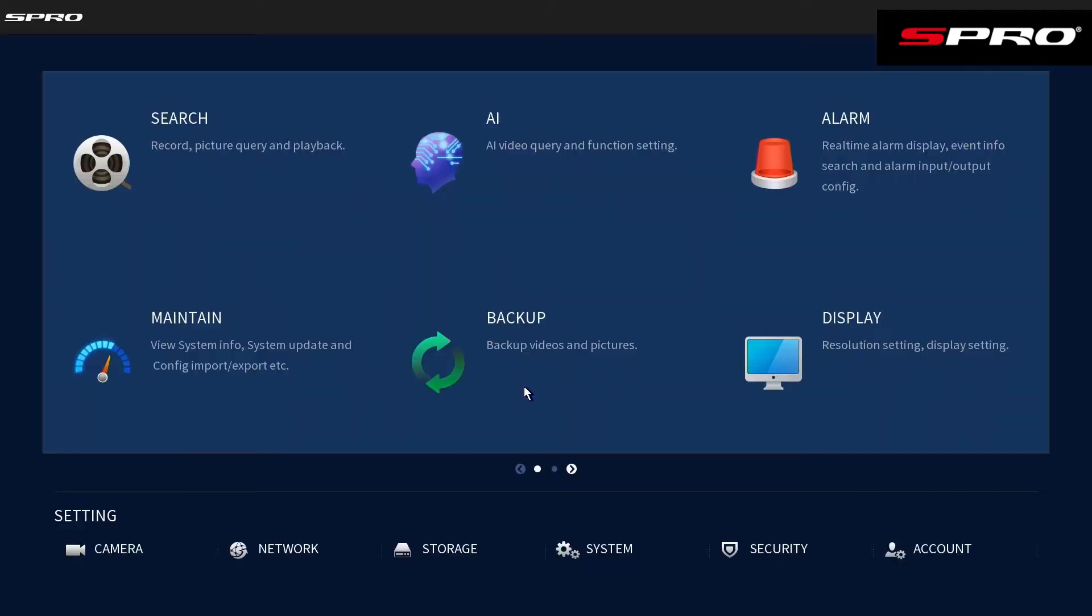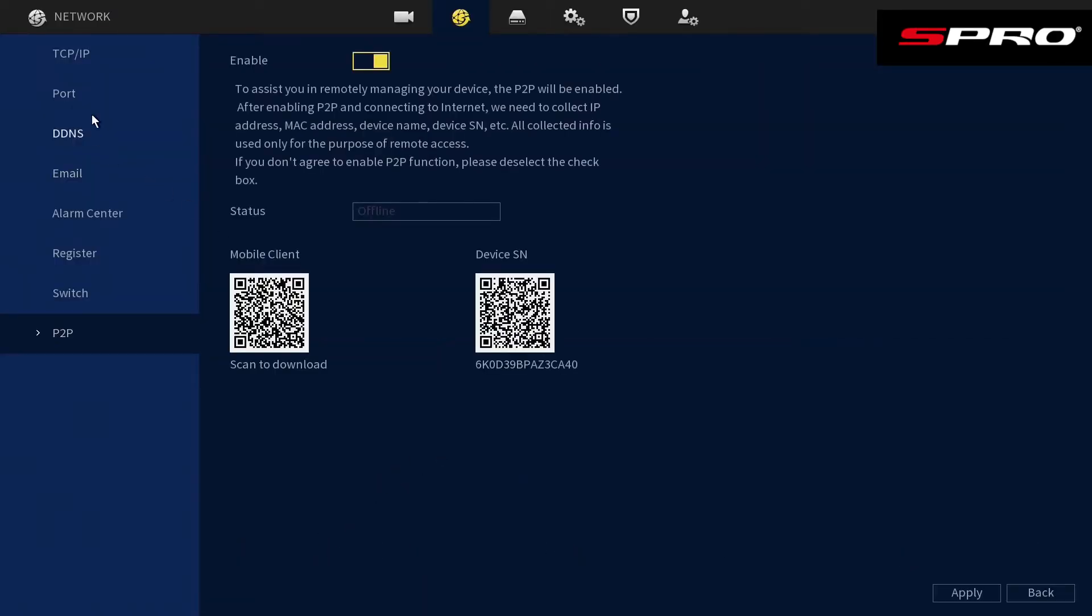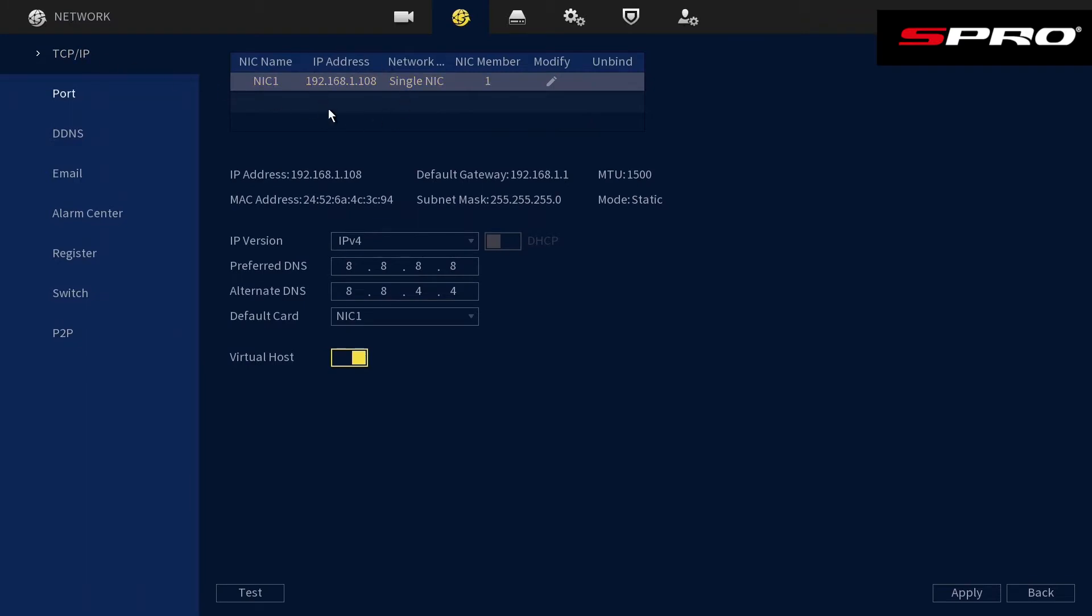go from the main menu to network, TCP IP, and you'll be able to see the IP address of the recorder here.